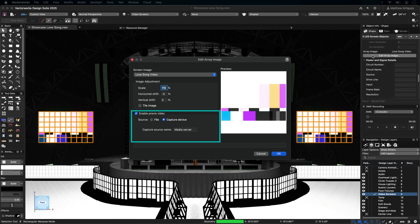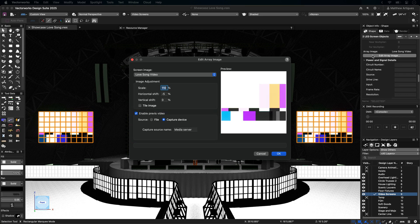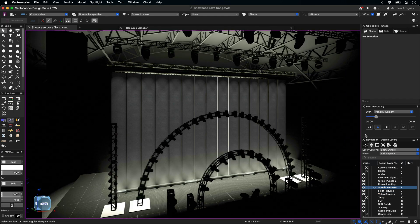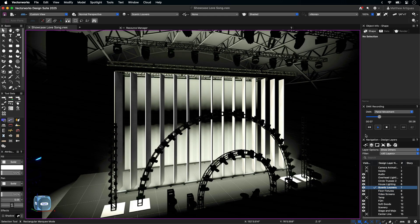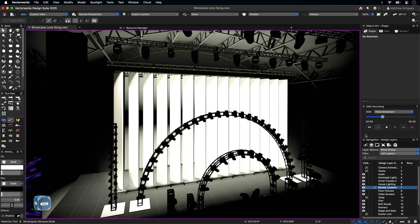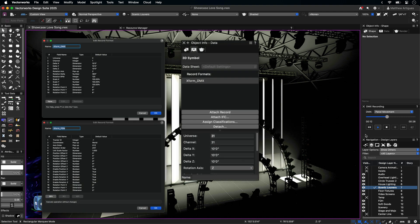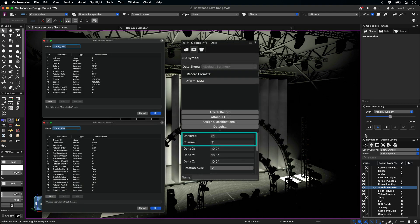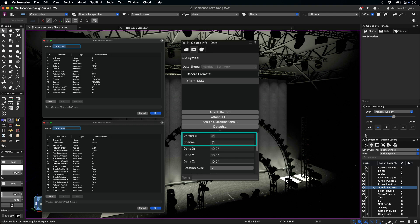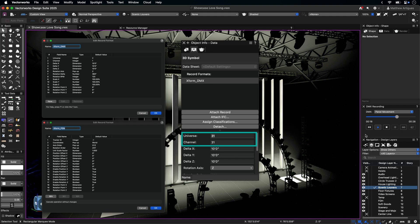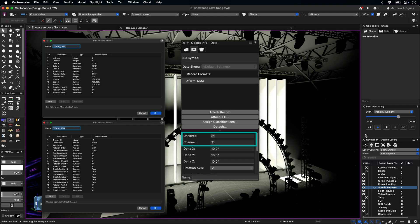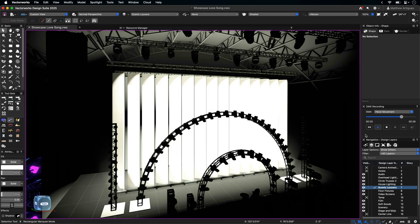NDI sources can also be associated with these objects by entering the name of the capture device and using the Select Video Source command in the Showcase menu. DMX transforms and PSN with objects in Showcase are handled by attaching an associated record format to that object, and the data and signal routing matches on the control software. It is worth noting that the panels in this file have a different texture on each side.